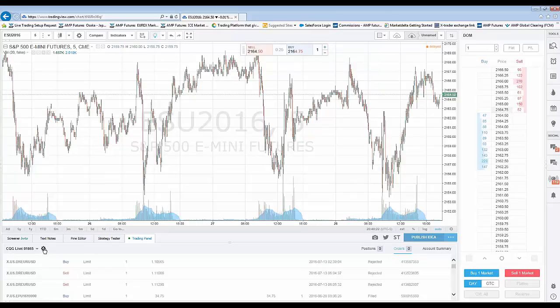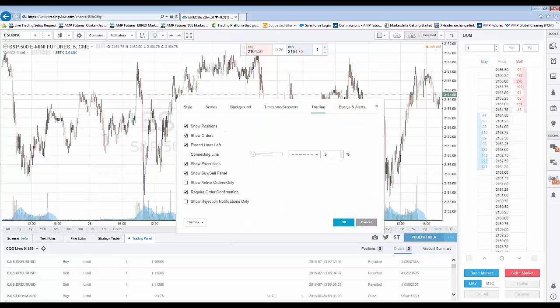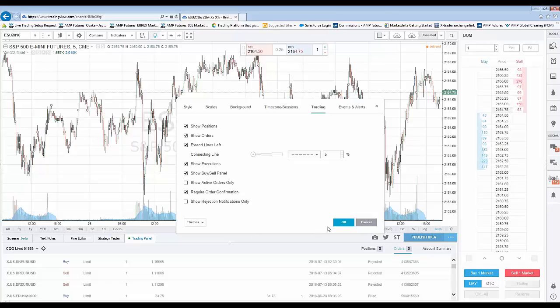You can see the little gear icon here. If you click it, you'll see the option Trading Properties. Select it, then click on the Trading tab which it automatically defaults to. You'll see the checkbox for Required Order Confirmation — simply uncheck it and click OK.